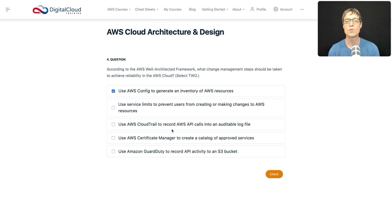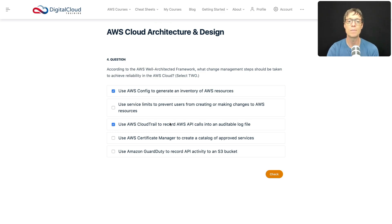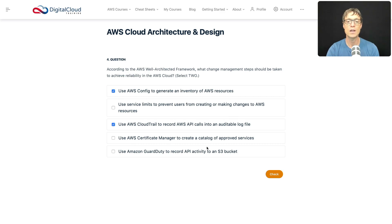Use CloudTrail to record AWS API calls into an auditable log file — that makes sense because CloudTrail is all about auditing API activity. It records into a log file, so I like that. In CloudTrail you create what is called a trail, and that can be saved for long periods of time to make sure you've got that auditing information.